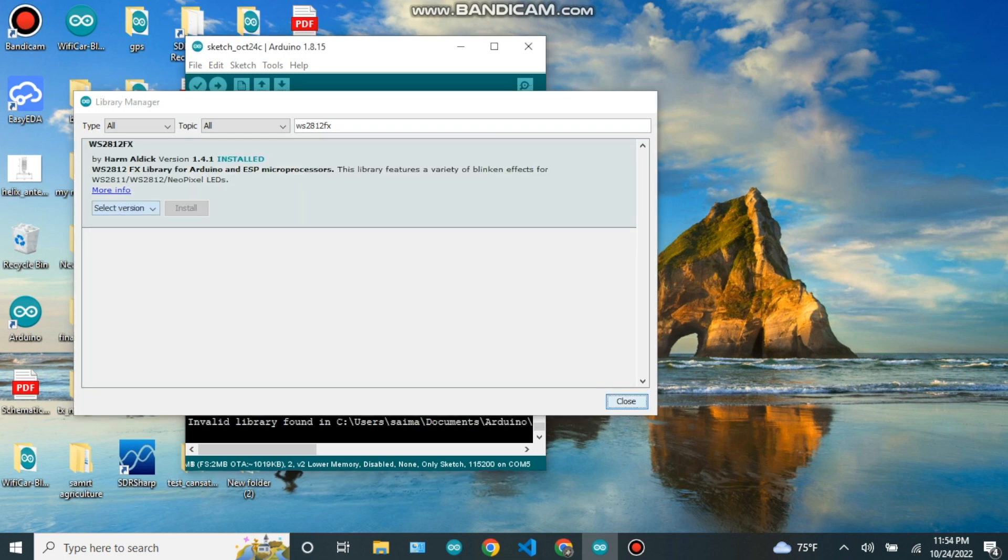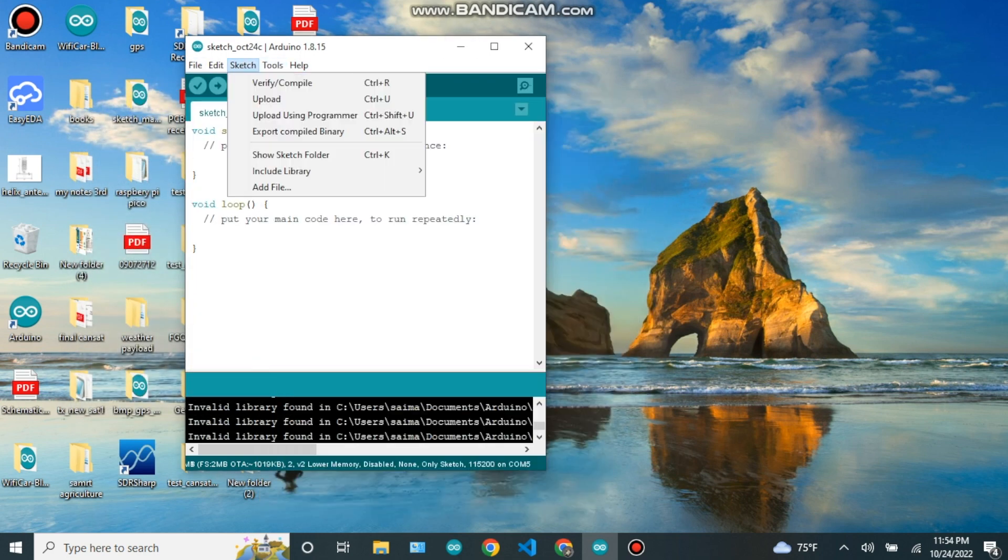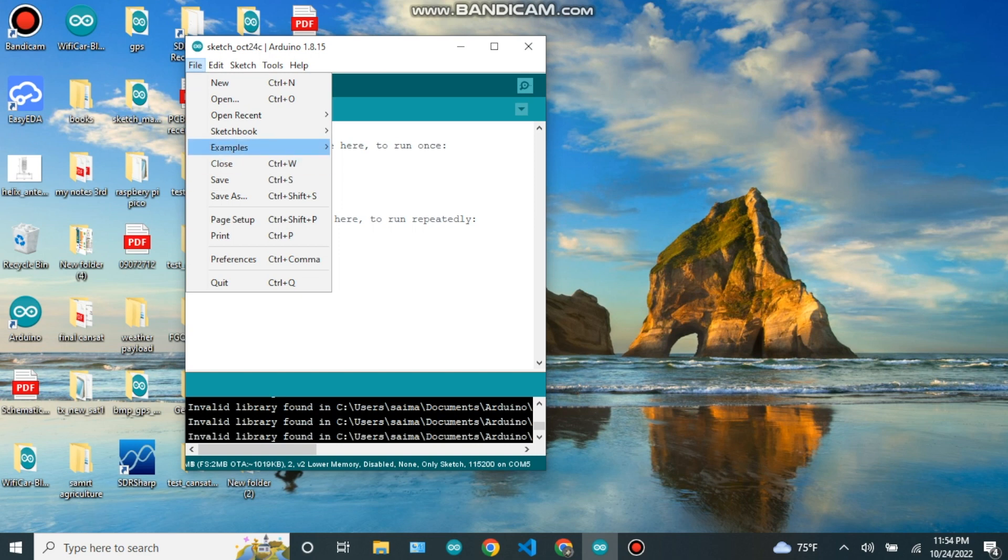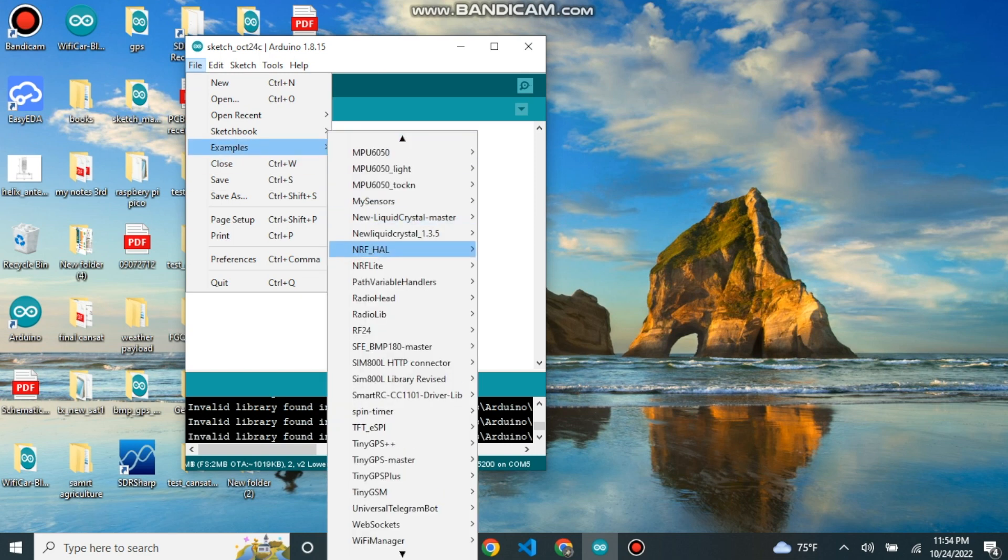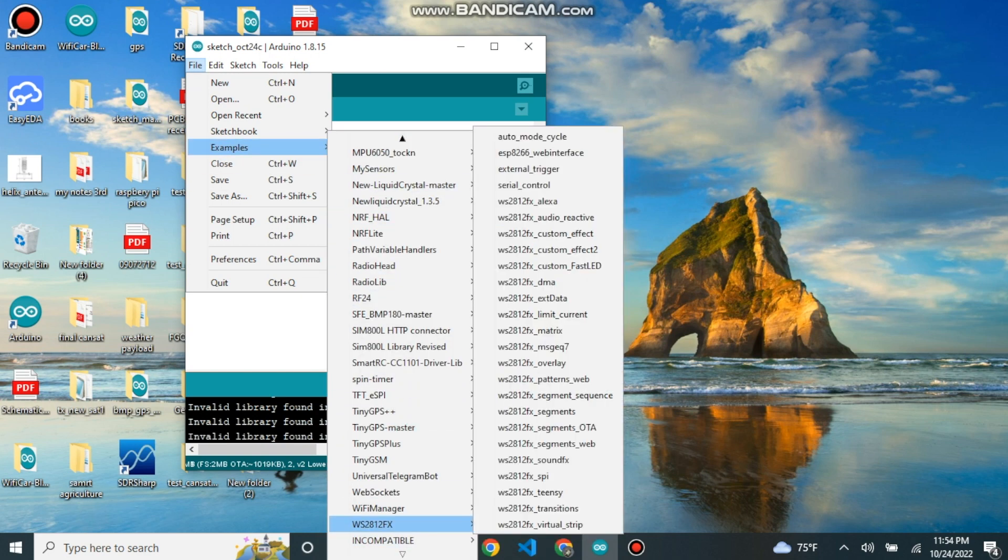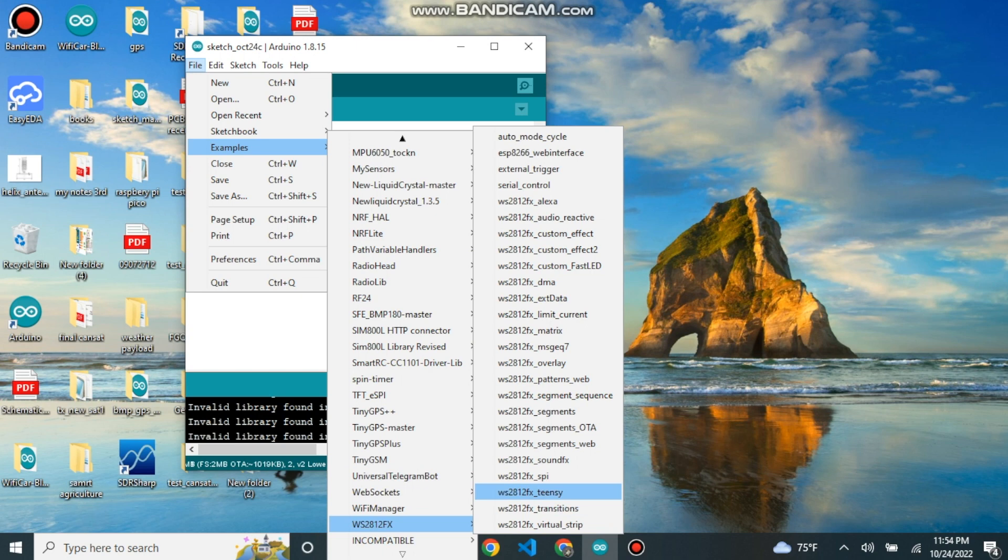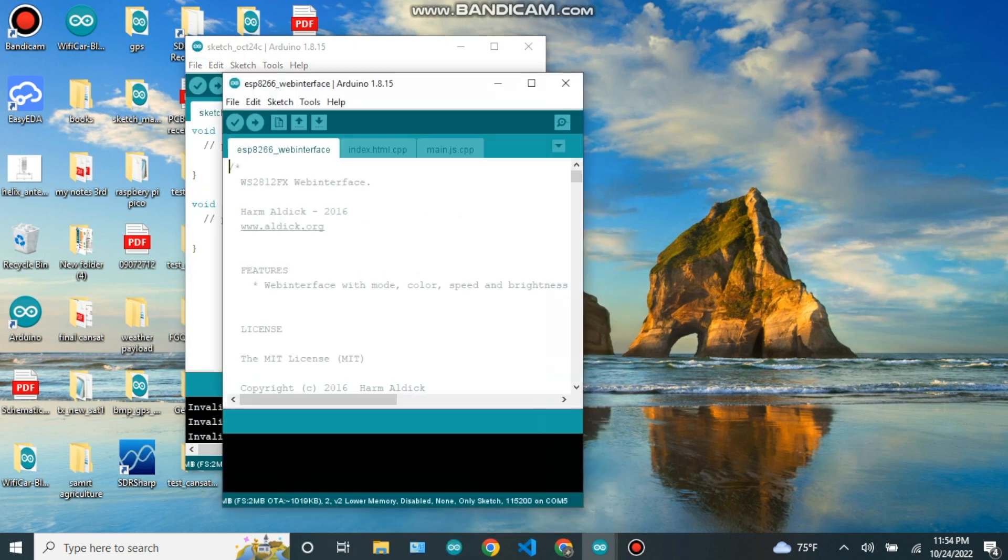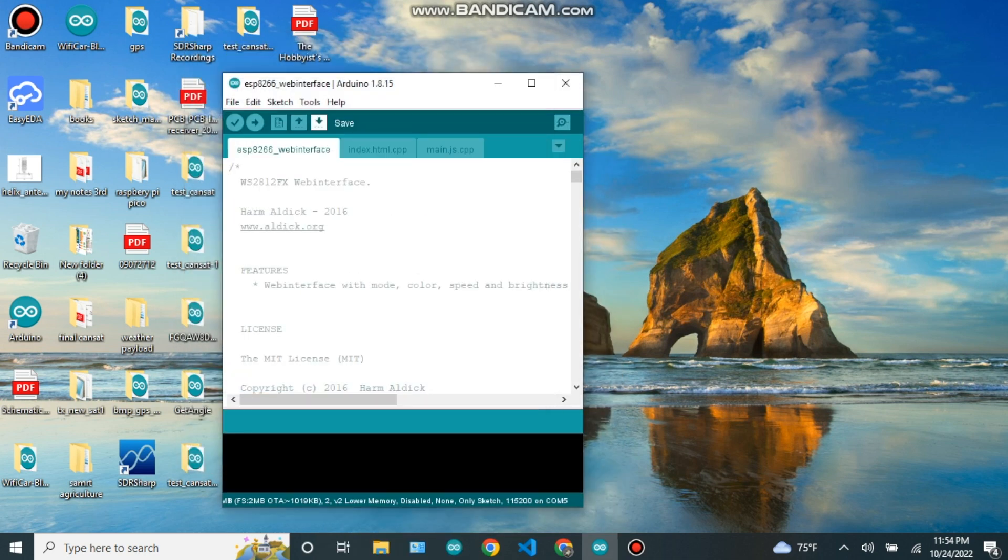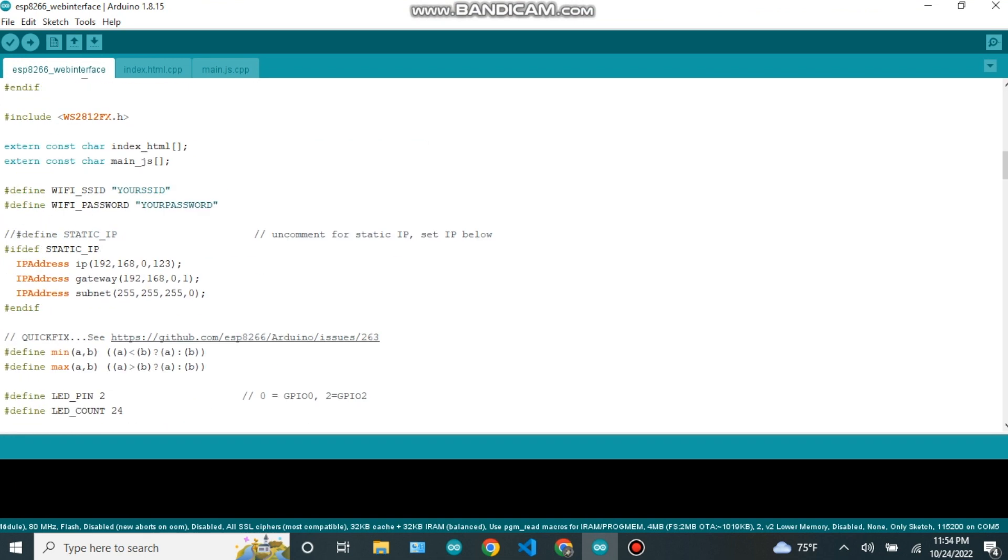Now we have to go to the example option of Arduino IDE and select ESP8266 from the WS2812FX option. Now we can see the code here. Now we have to set up the SSID, password, digital pin, and number of LEDs in the code.